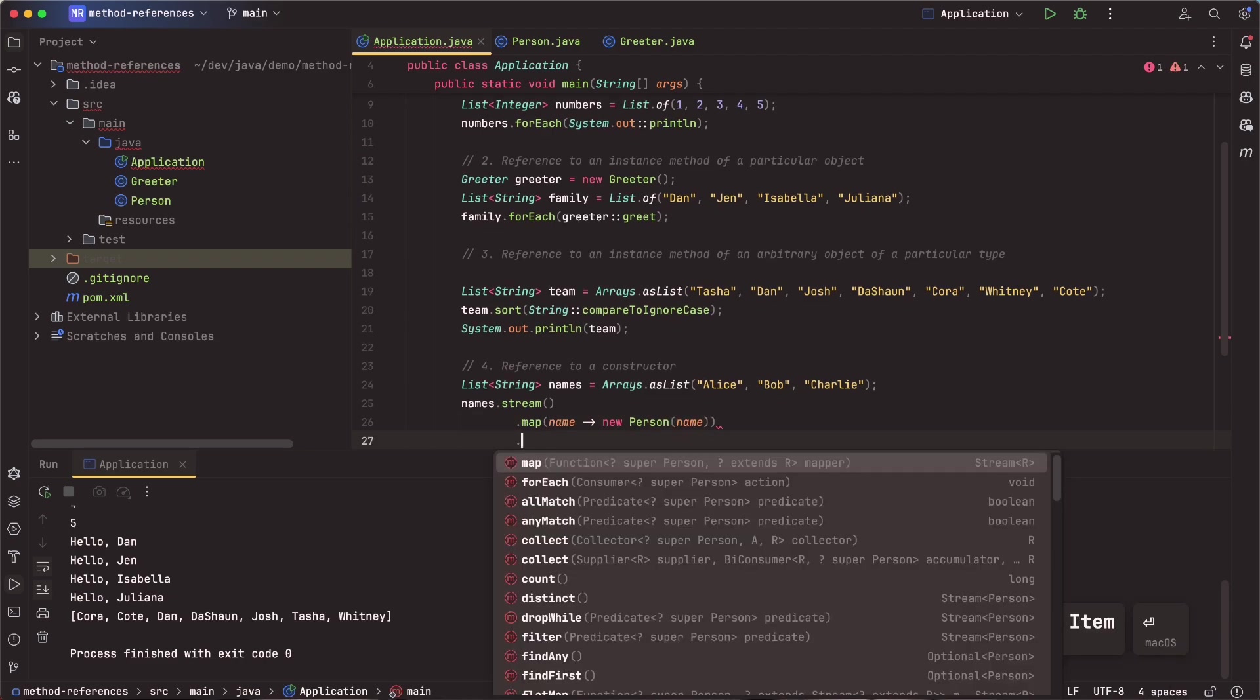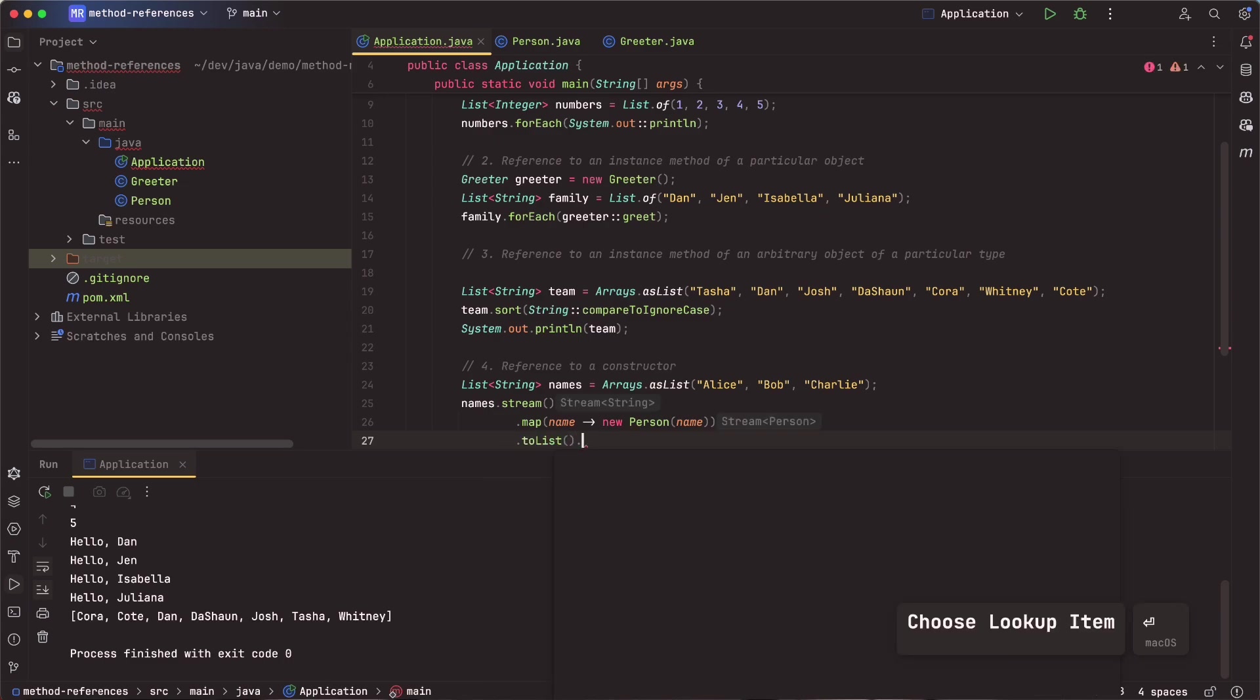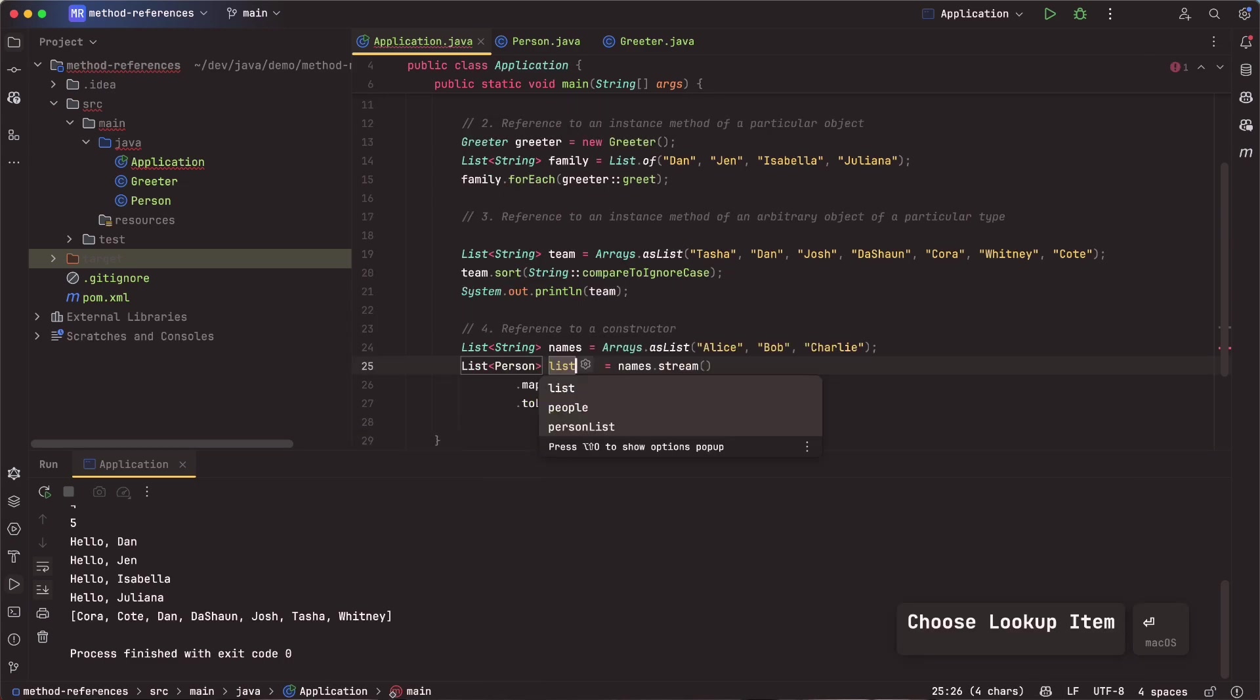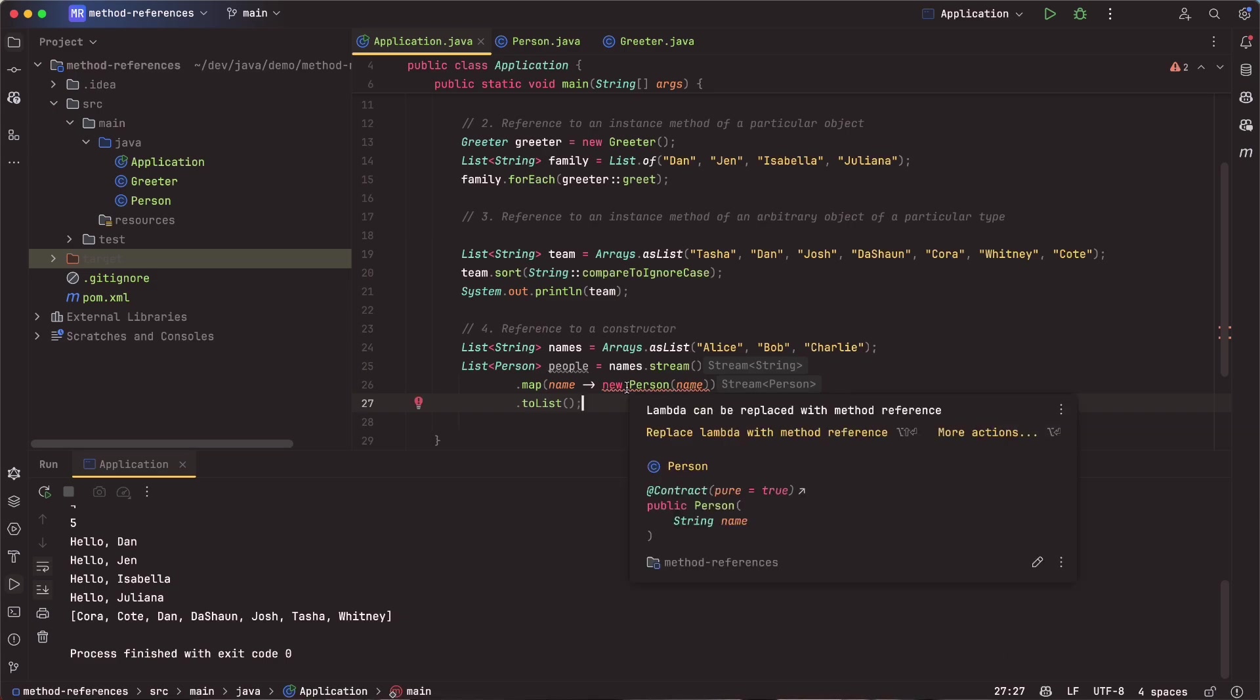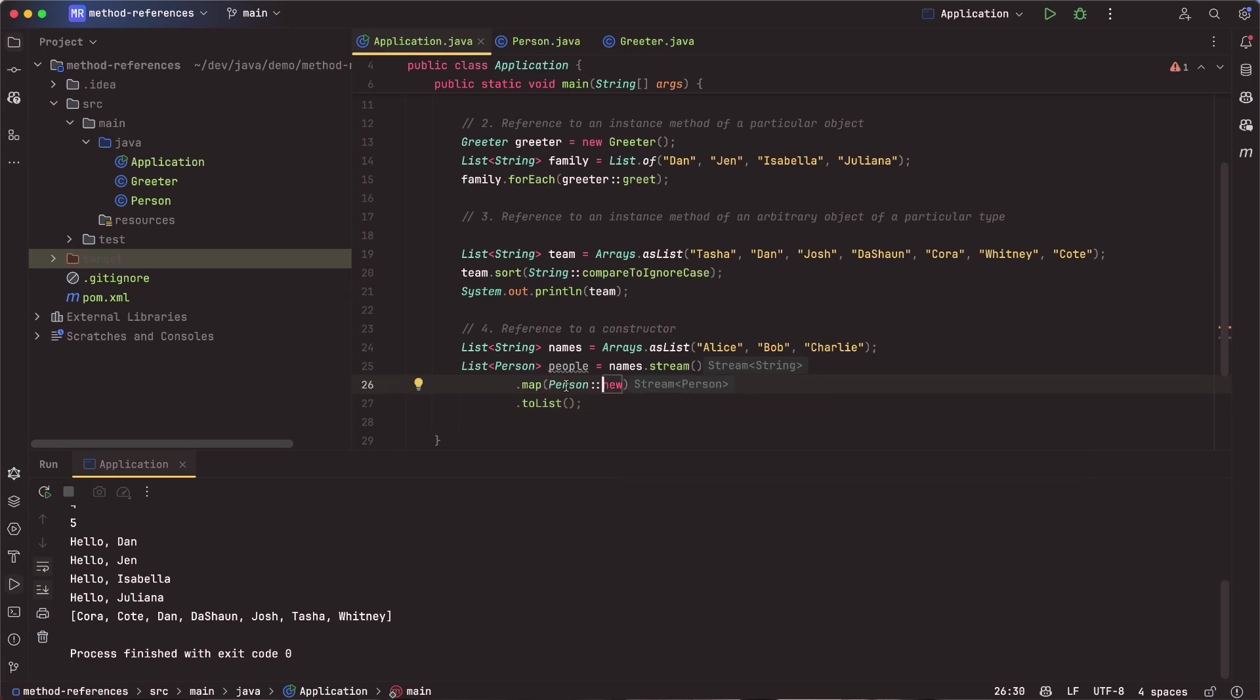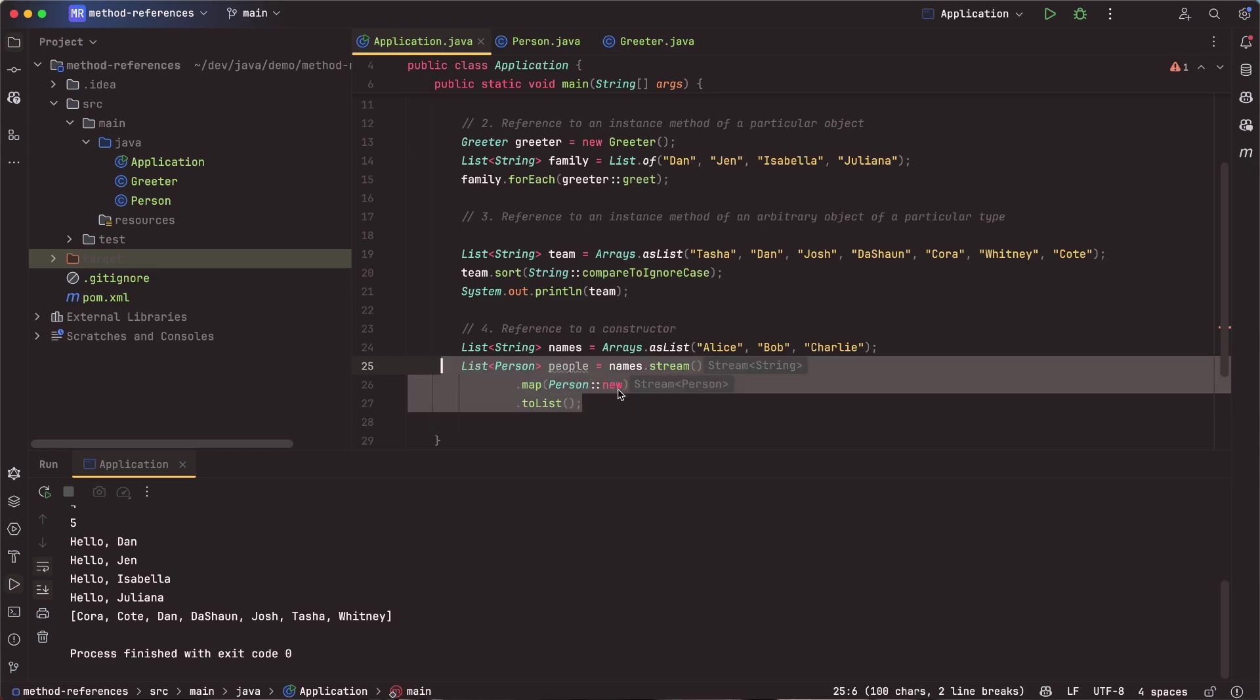So one thing I can do is use the Java 8 streams API. And from there, I can go ahead and say I want to map each of those values into something new. And what is that something new? It's going to be a person object. Now, I could take that name, and then I could say new person and pass that name in. From there, I can use the toList method to return a list, and I could call this people.